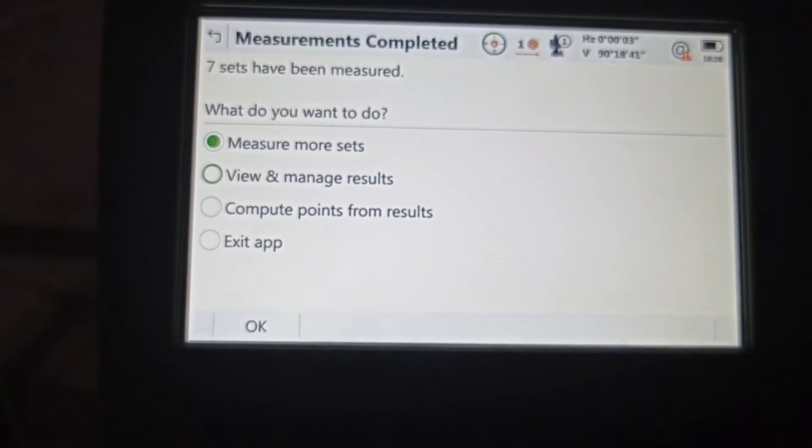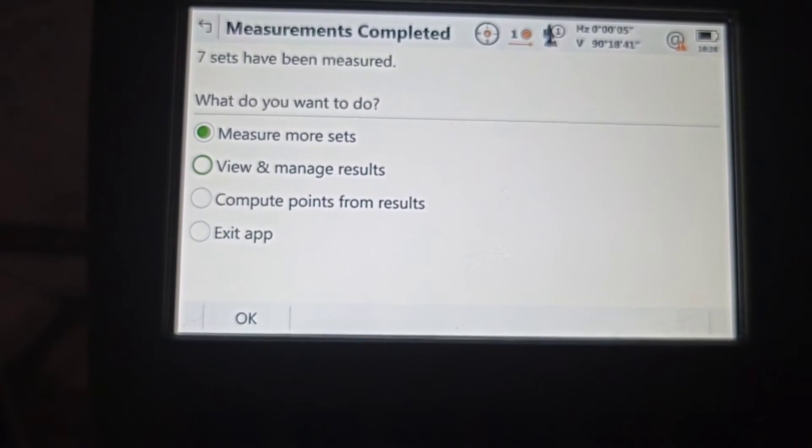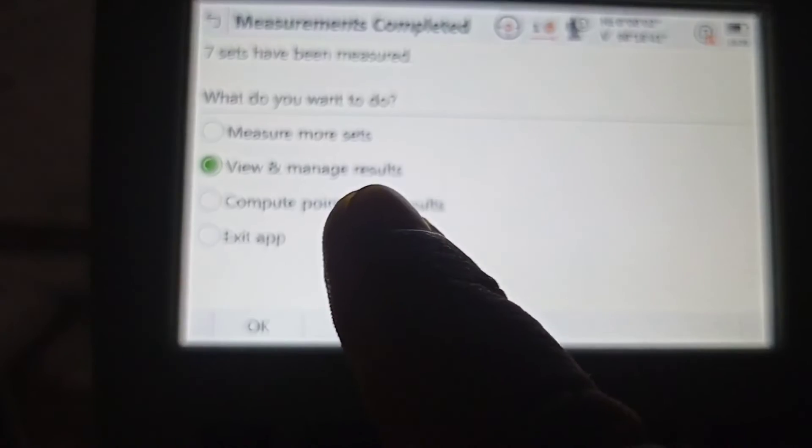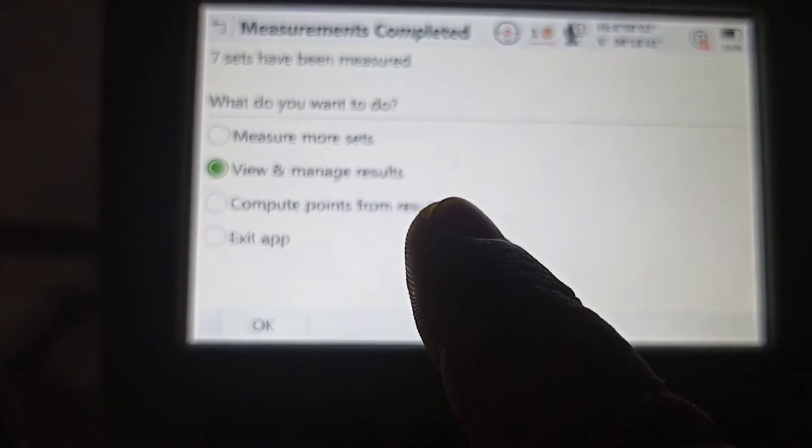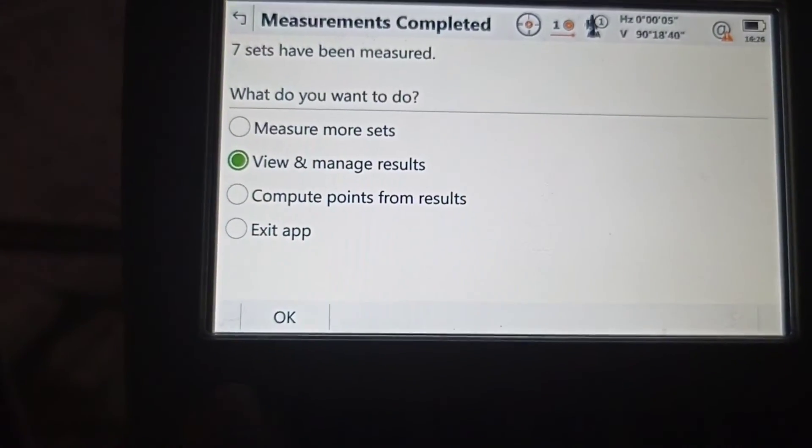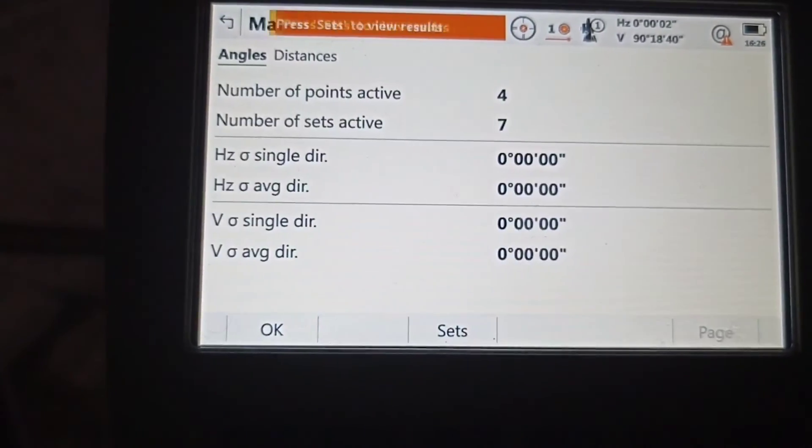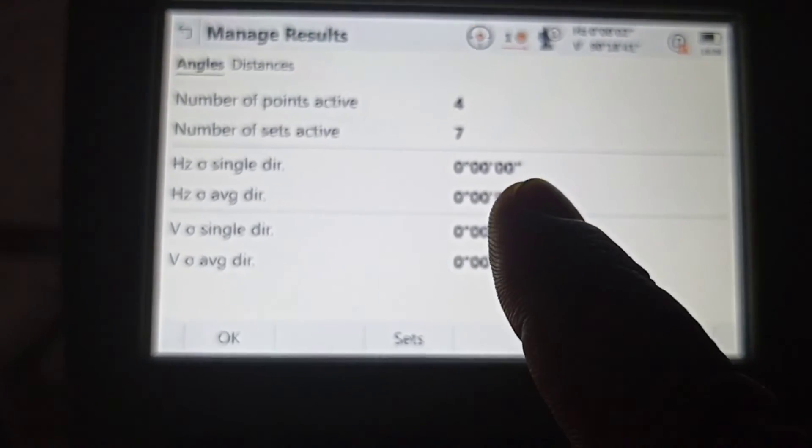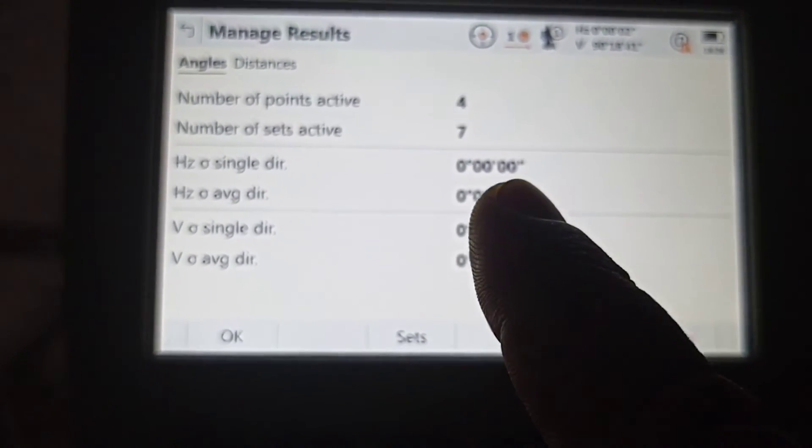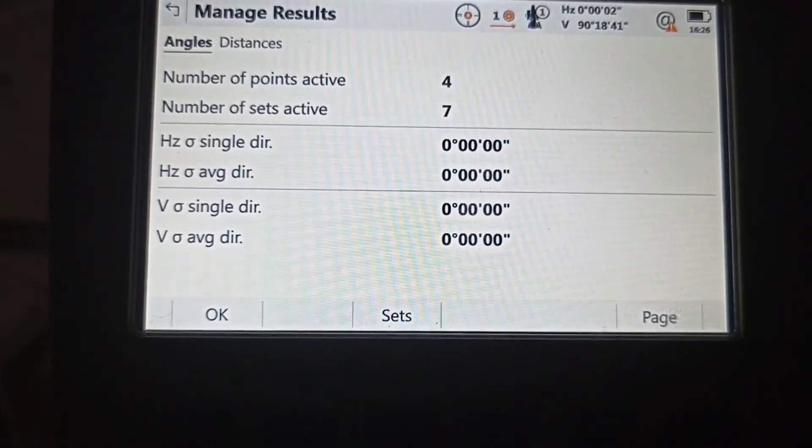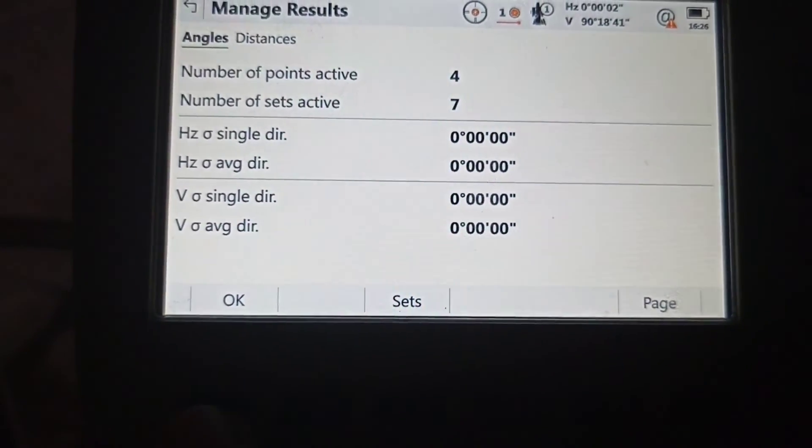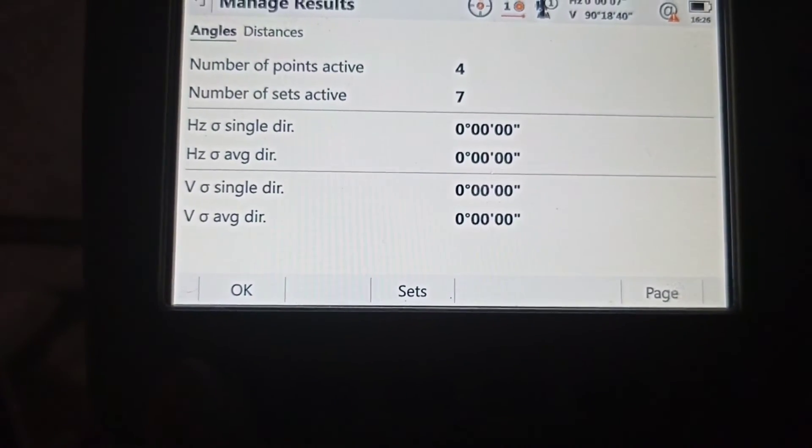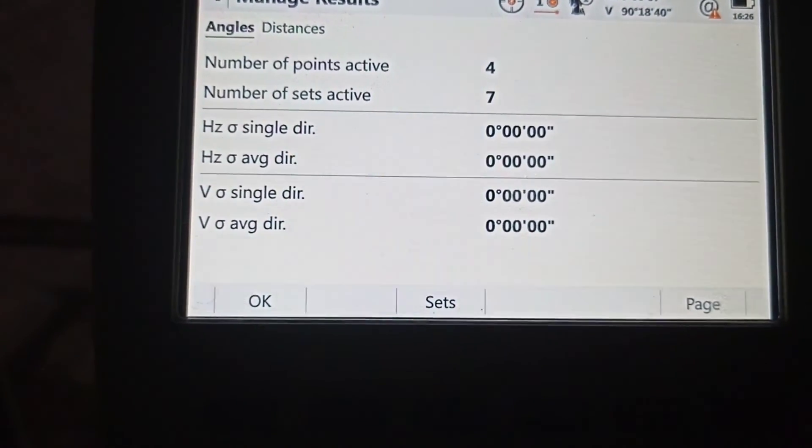Come down. View and analyze results. Horizontal single angle: zero, all zero, zero, zero, zero, zero. This coordinate coming very nice. Okay, press.